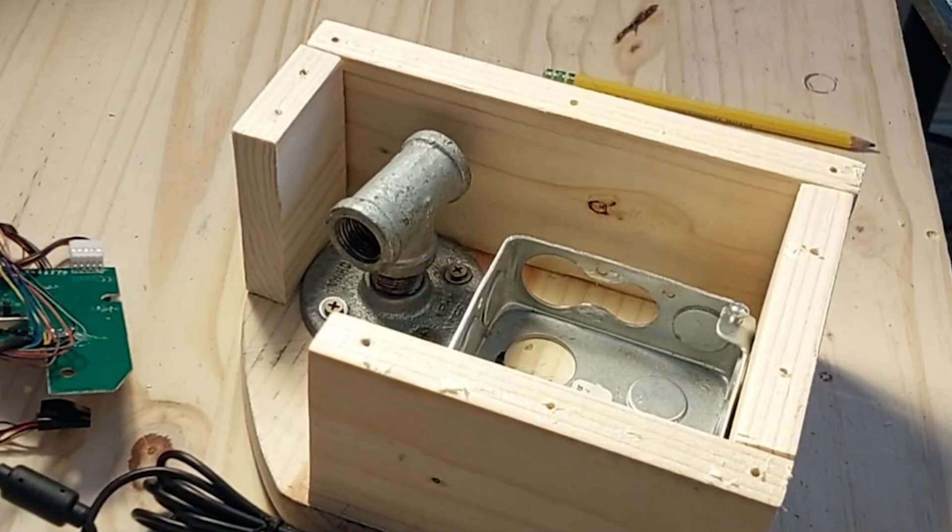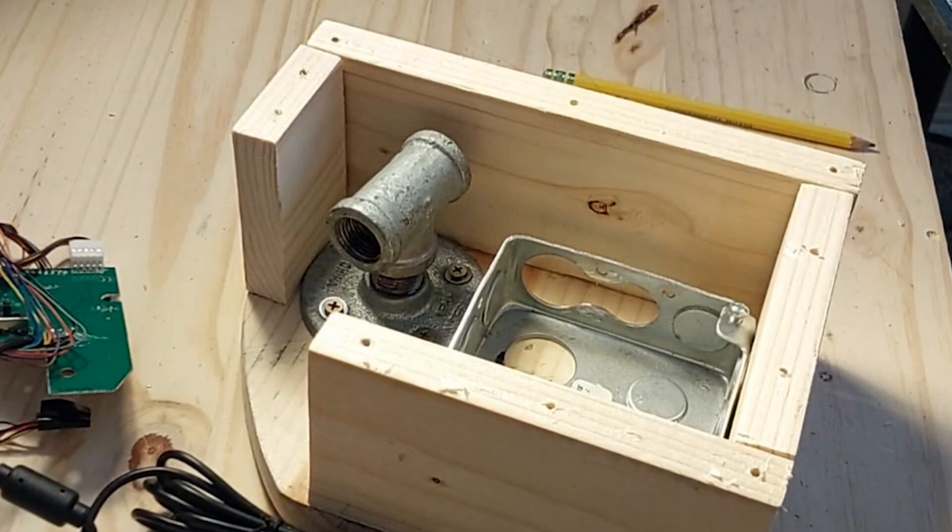Now originally I did have an additional piece of one by four that was at the very top of the box to complete the structure. In the course of building the thing the wood split and broke and I removed it, and it doesn't seem to have affected the integrity of the box at all so you don't need it.